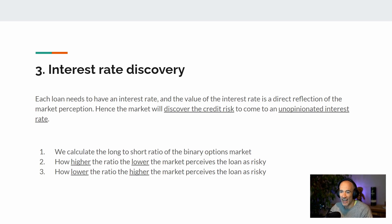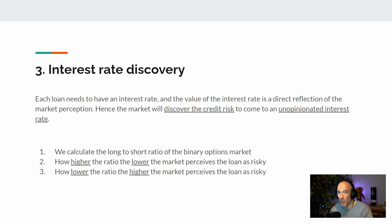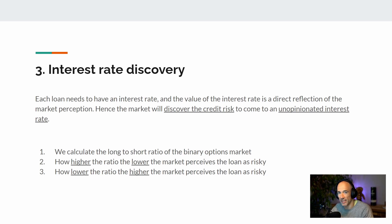The higher the ratio, the lower the market perceives the loan as risky, because there are more longs than shorts. The lower the ratio, the higher the market perceives the loan as risky, because there are more shorts than longs. So the less risky the market perceives a borrower to be, the lower the interest rate; the higher the perceived risk, the higher the interest rate.